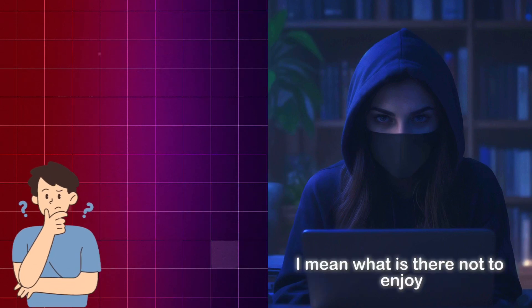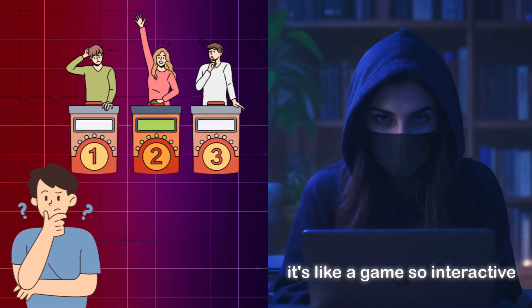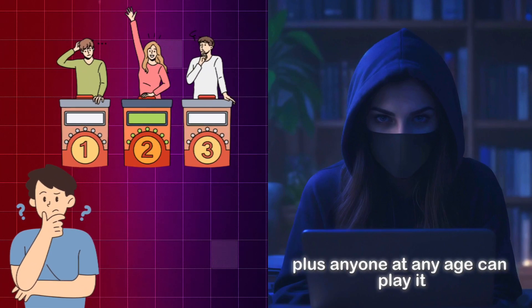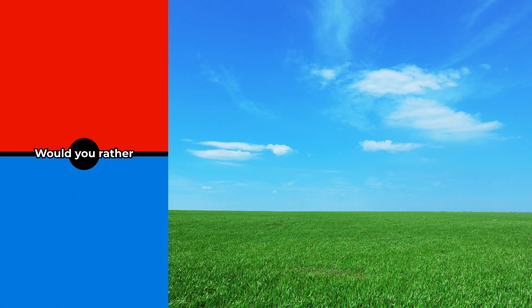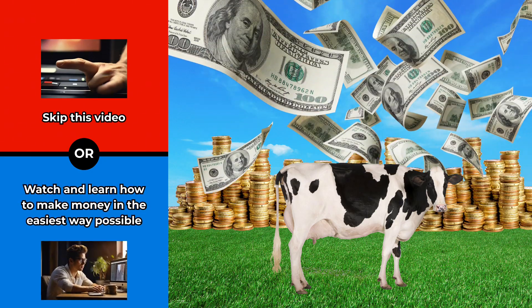I mean, what is there not to enjoy? It's like a game, so interactive. Plus, anyone at any age can play it, which is why this type of video is perfect for cash cow accounts.